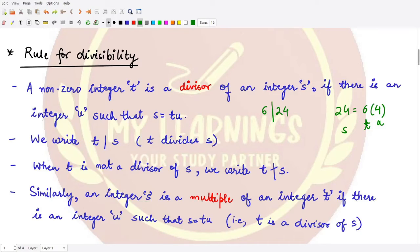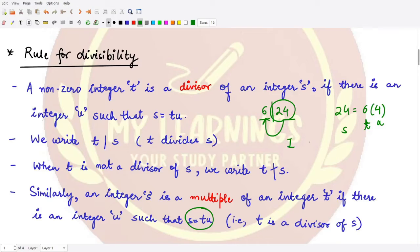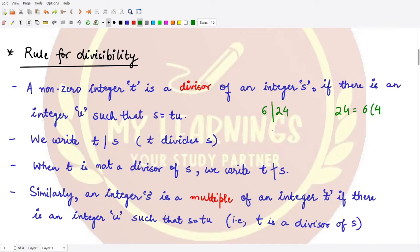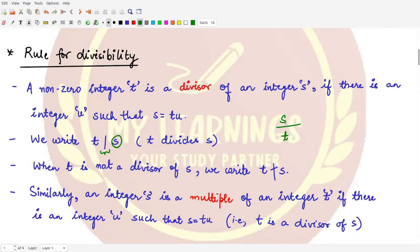Similarly, an integer s is called a multiple of an integer t if there is an integer u such that s equals t times u. The definition is the same as before but viewed differently — just as one person is the brother of a second, the second is also the brother of the first. So we say t is a divisor of s, or equivalently, s is a multiple of t. The notation we use is a vertical straight line: t divides s.